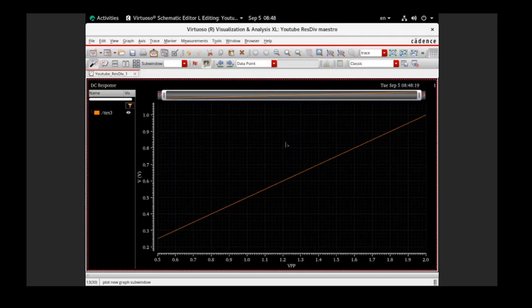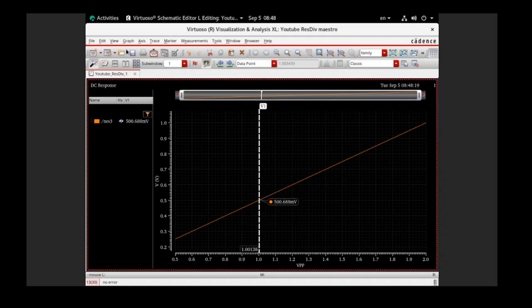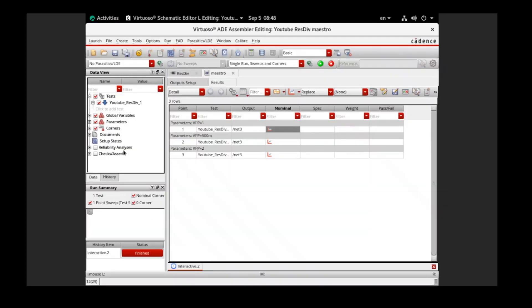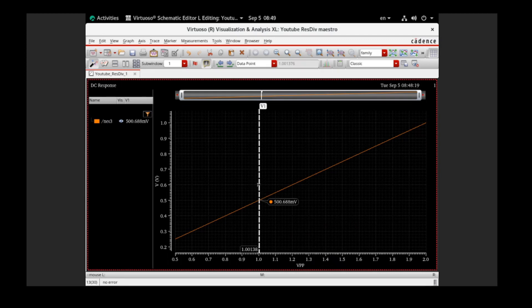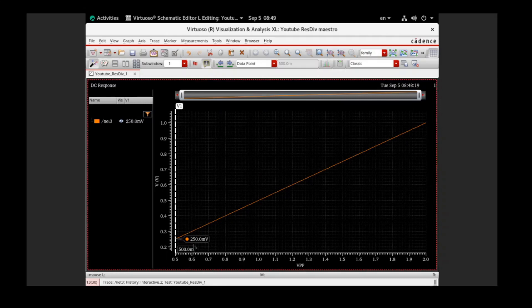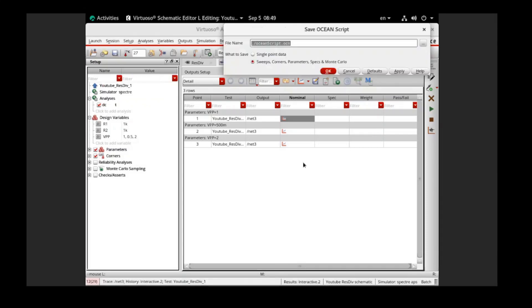Now if we check out the result, we can plot everything out. We can easily check: we input 1 volt, and we set R1 and R2 to be equal, so the output will be half of the input voltage. If we put 1 volt we should have 500 millivolt output — and it's correct. If we put 0.5 volt we should have 0.25 volt output — and that's also correct. That's how we get our reference result.